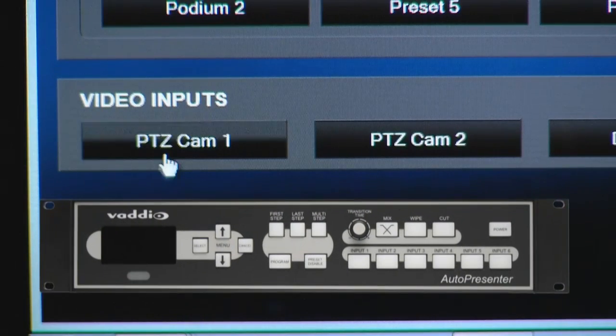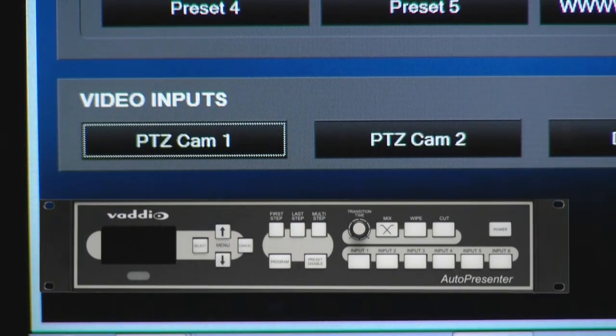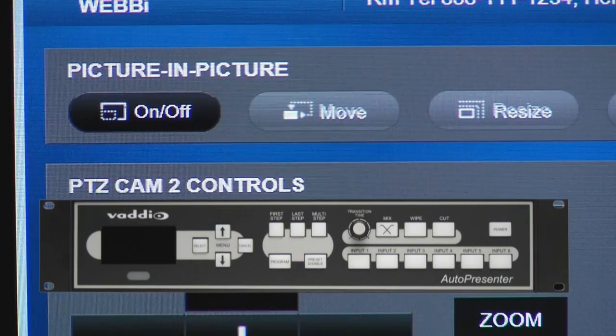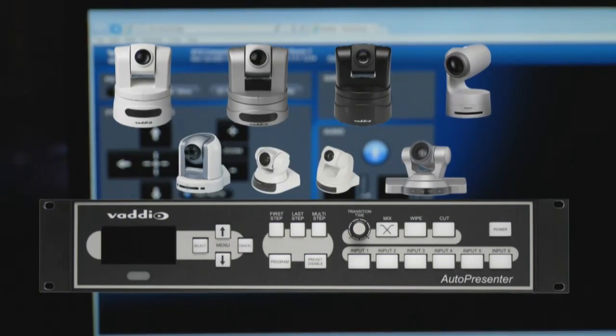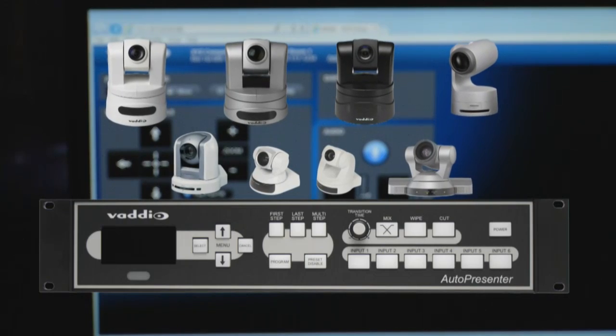When used with Vodio's AutoPresenter, you also have control over video input selection, picture-in-picture, and the ability to control all of the different cameras that AutoPresenter supports.